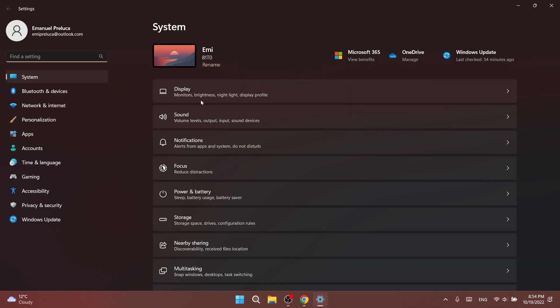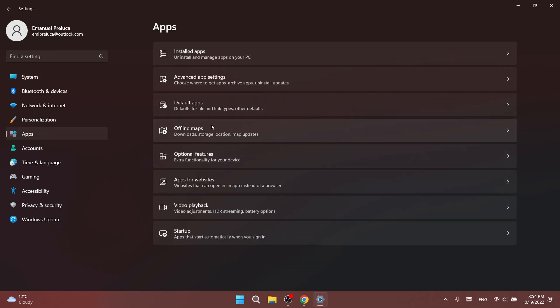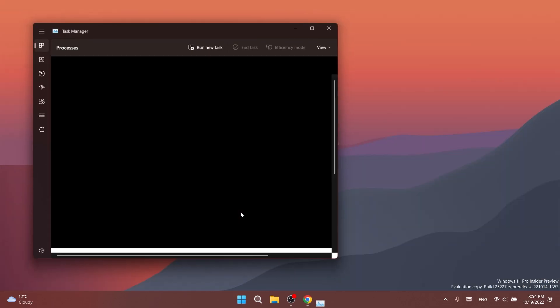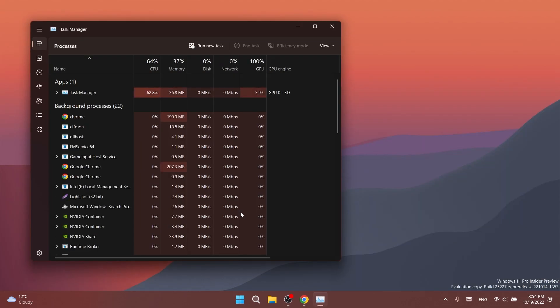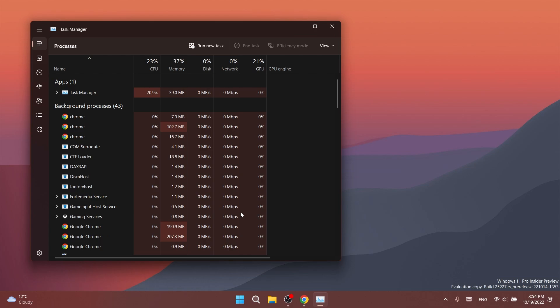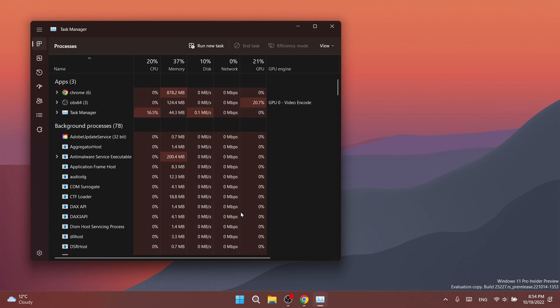Regarding settings, the size of UWP apps under apps and startup shouldn't be so small now. And finally, regarding task manager, dragging task manager from the bottom area of the title bar to move the window should work now.